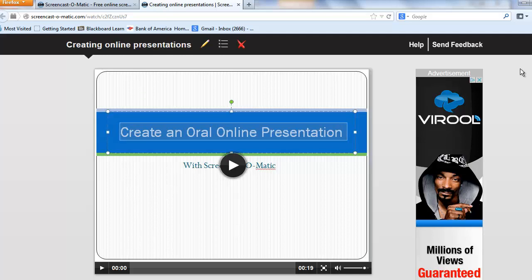To share the link to this video, you'll need to copy the link. I'll go to the top and click and drag to highlight, and then I'll select Copy.